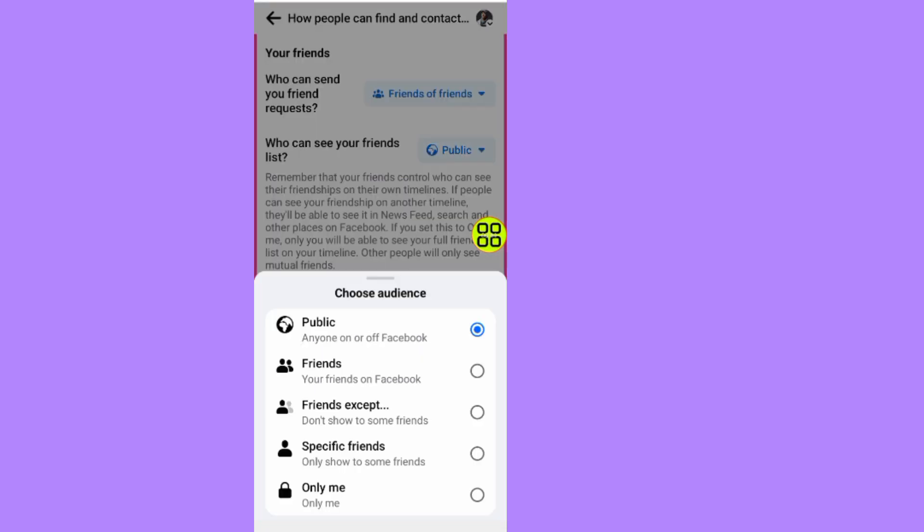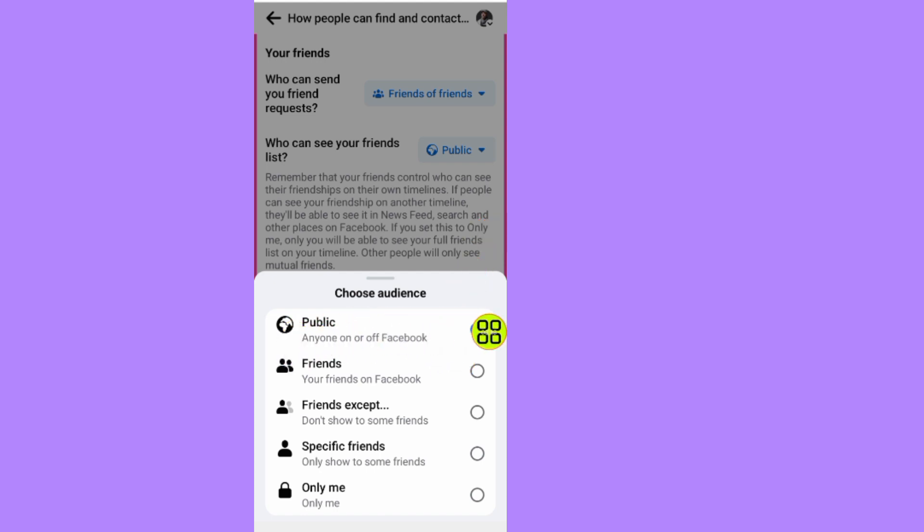As you can see, my friends list is set to Public. Now everyone can see my friends on Facebook. In order to hide it, tap on Friends. If you tap on Friends, only your friends will be able to see it.